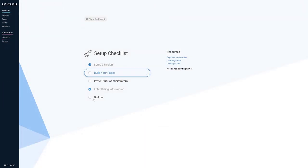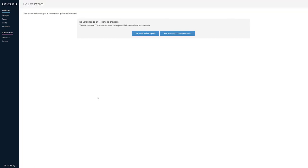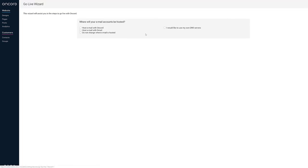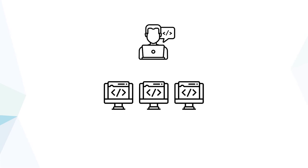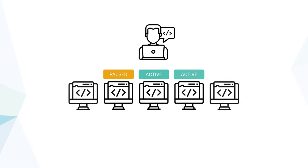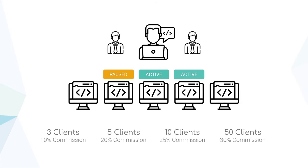Once you're happy with your new website, enter your billing details, and then use our GoLive wizard to configure email hosting and make the website live. Agency partners access all their client websites via a central portal, where they can control billing, create new accounts, and manage administrators.